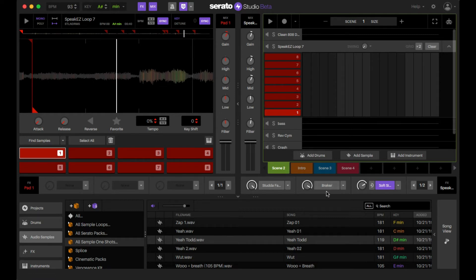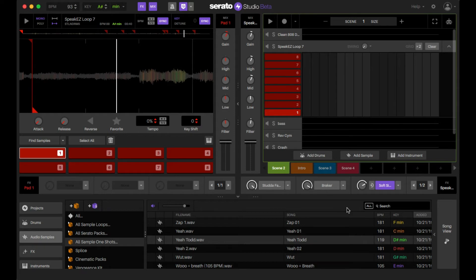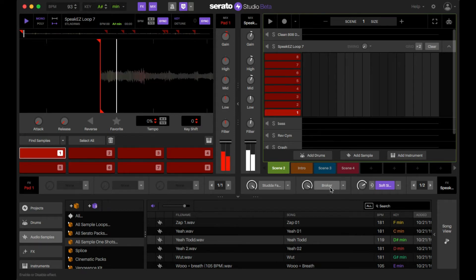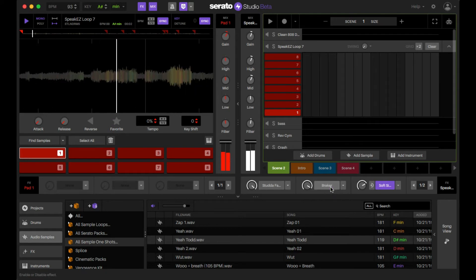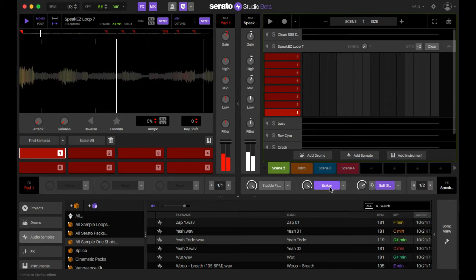So now we're going to go to breaker. And what breaker does, to the name, it breaks the audio as far as stopping it. It's the kind of like the very classic vinyl stop sound that you hear. So we're going to again play the sample and then trigger the effect. See how it does like a stop effect.